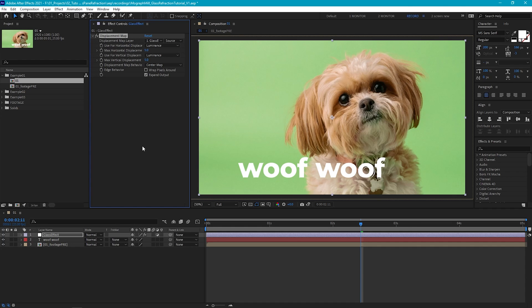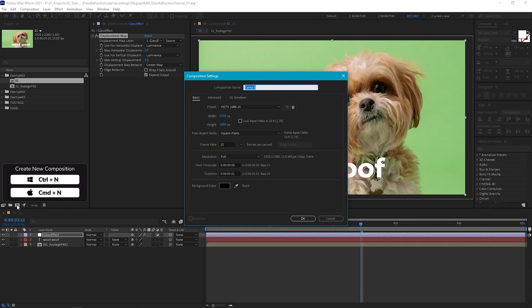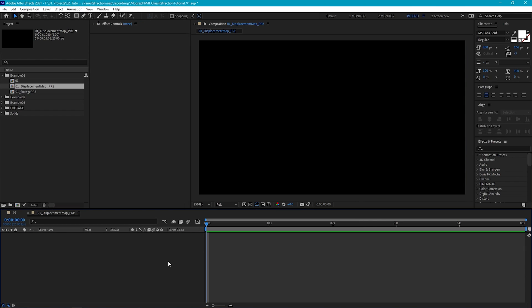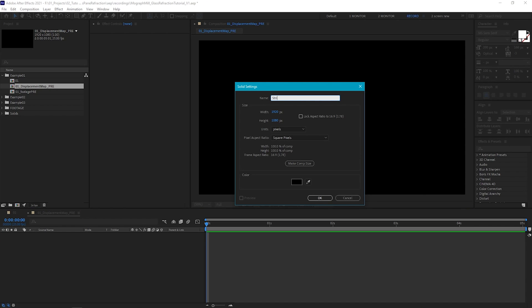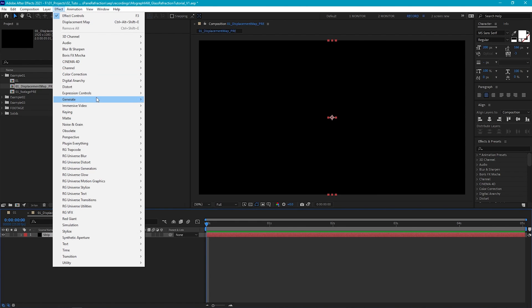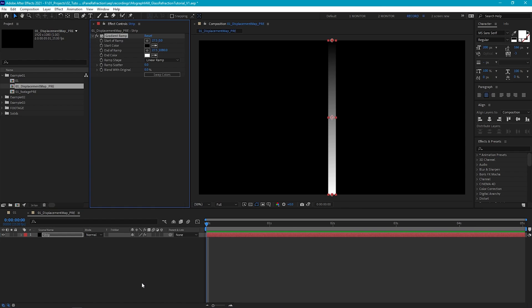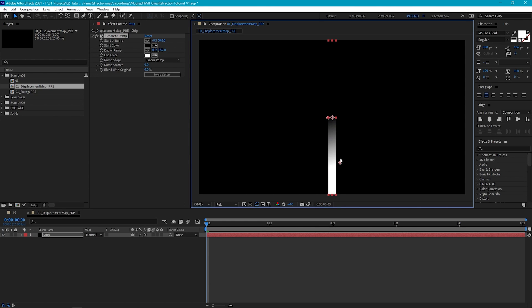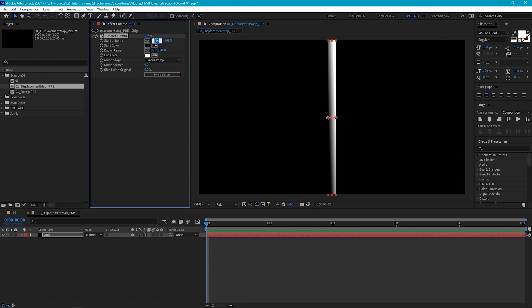Now let's create our displacement map — we'll create a new composition that matches our main comp, and we'll call this 01 displacement map. Because we're going to be creating reeded glass, which is made up of thin strips of glass, our displacement map needs to be made up of thin strips. So let's create a thin solid and we'll call this strip. Set the width to 55, then we'll add a gradient ramp. Because we want our displacement to happen horizontally, we just need to tweak the start and end of our ramp to make sure our gradient is going horizontally. I'll move the black point to the left, select the white point and move it to the right, then set the coordinates to 0, 540, 55, and 540.